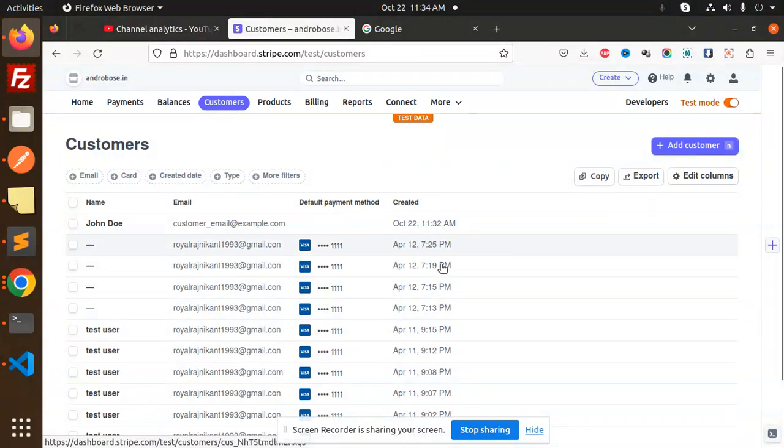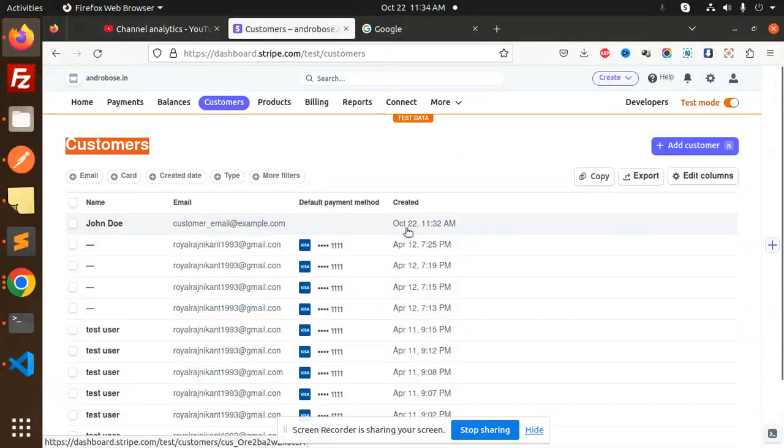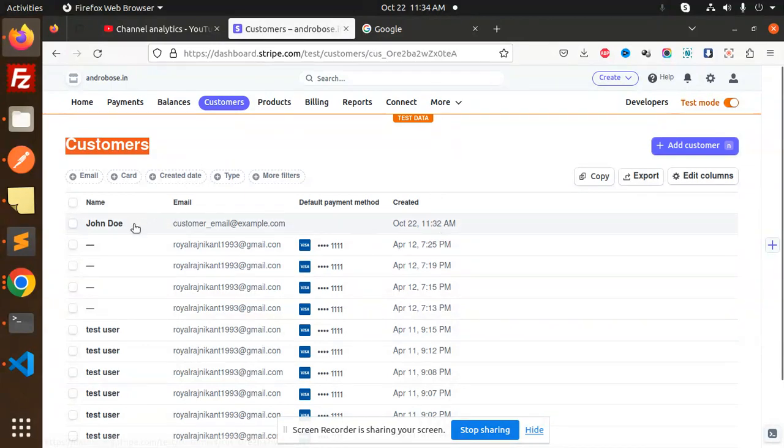Here we have the customers. I've created a customer with an email, created on October 22 at 11:32. Currently it's 11:34.